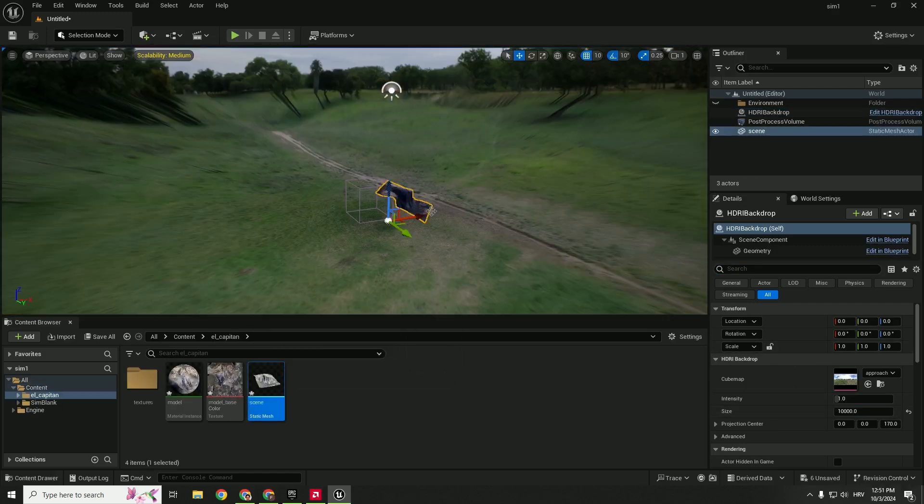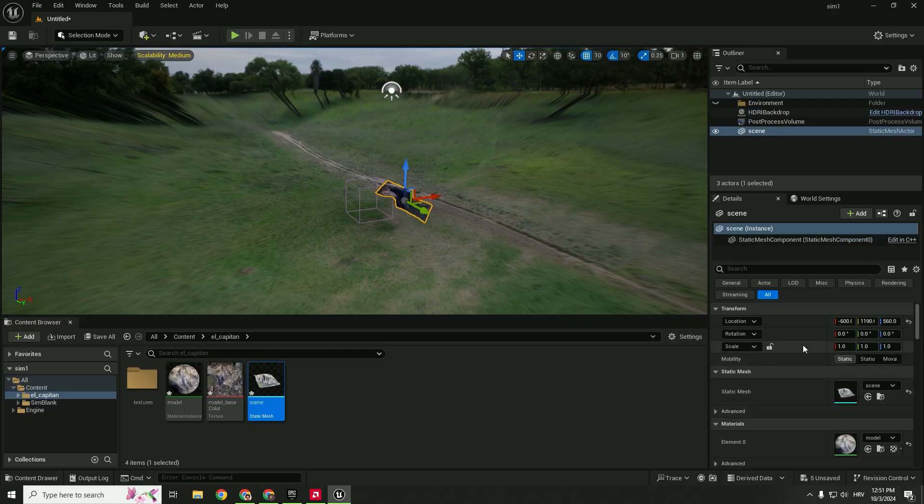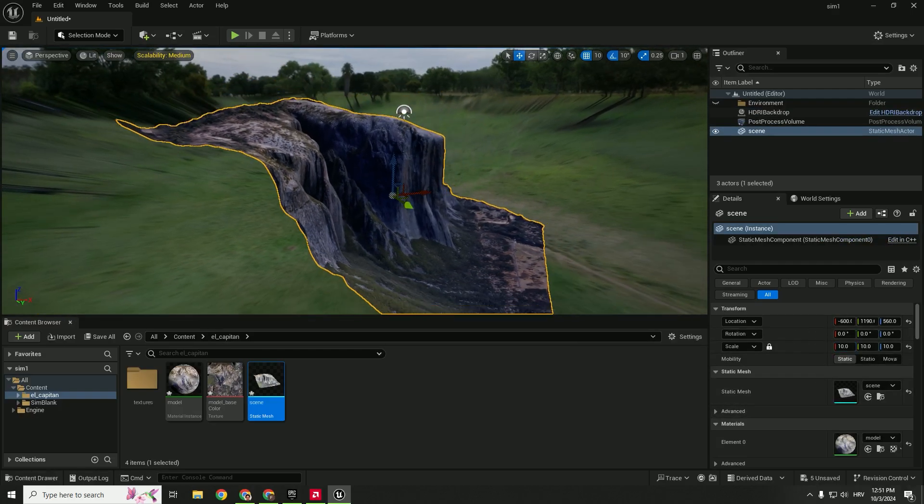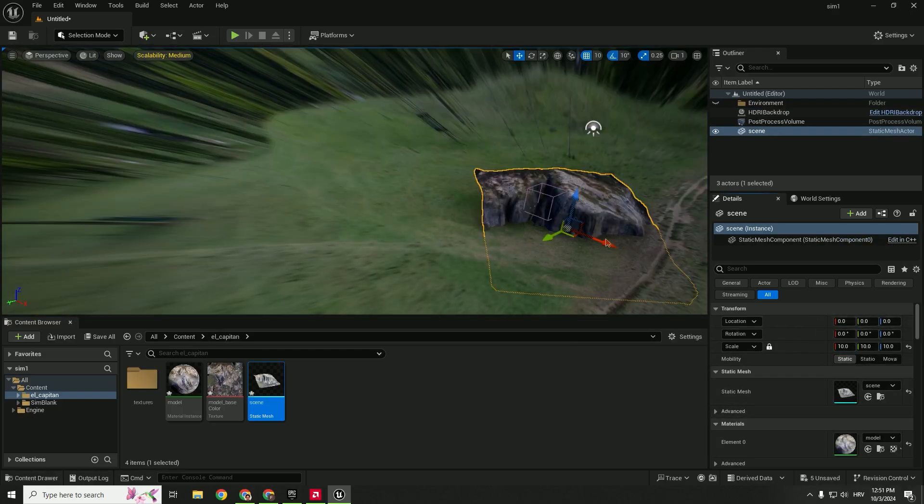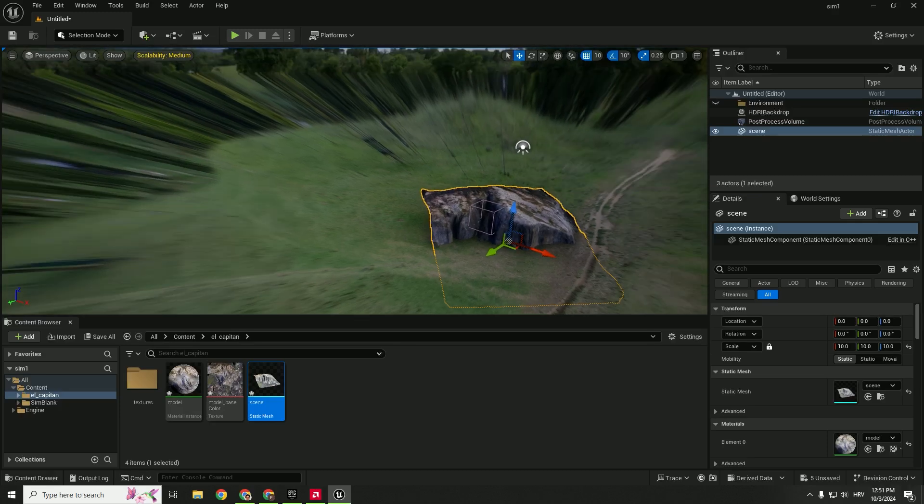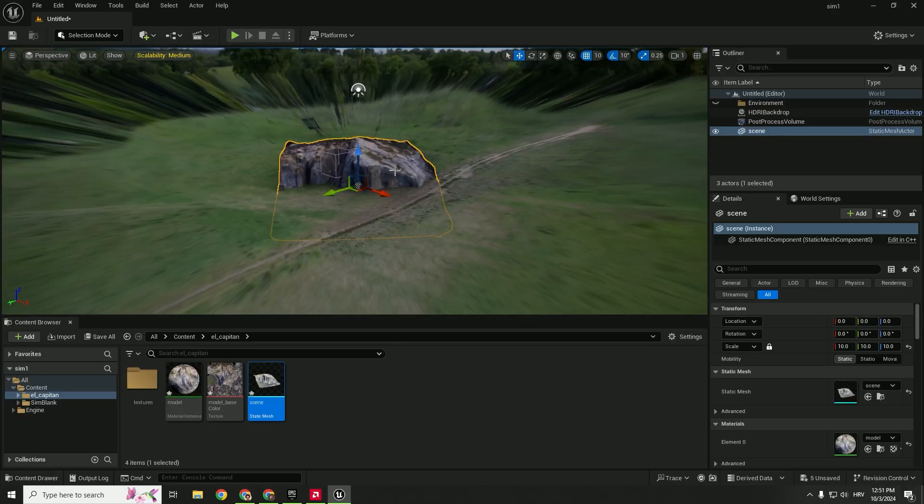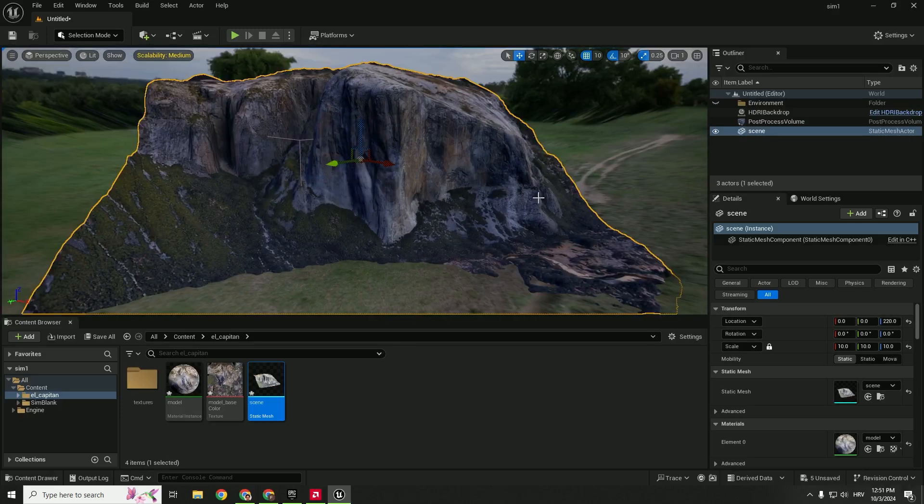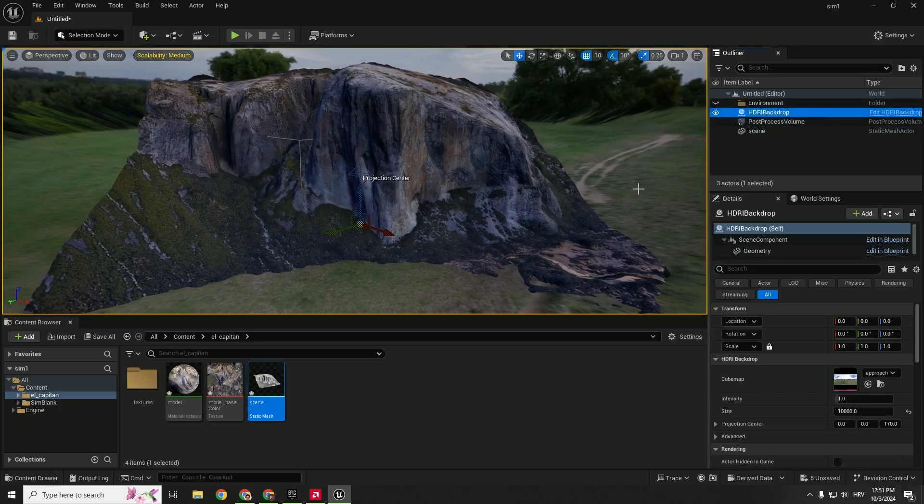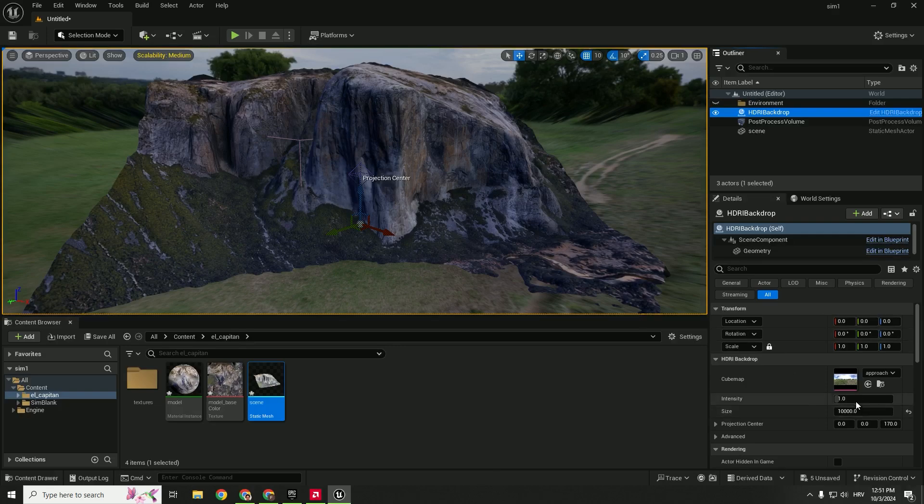Drag your mesh, lock this and make this 10 times bigger and position to be center, focus it and now go back to your HDRI backdrop. As you can see it's a little bit dark and change the intensity over here to be 2 or 5 for example.